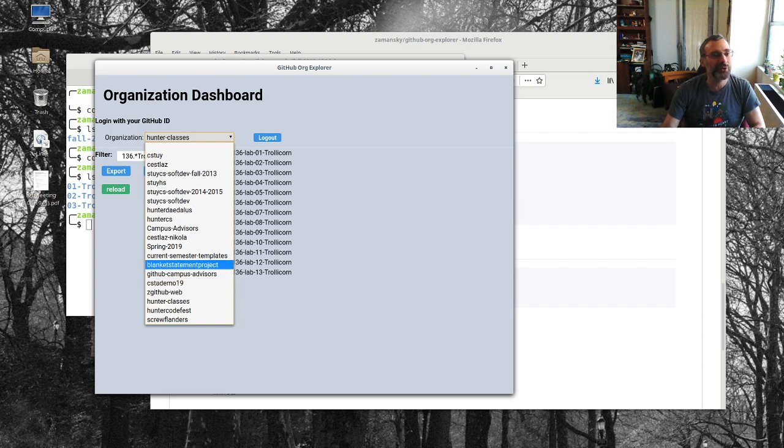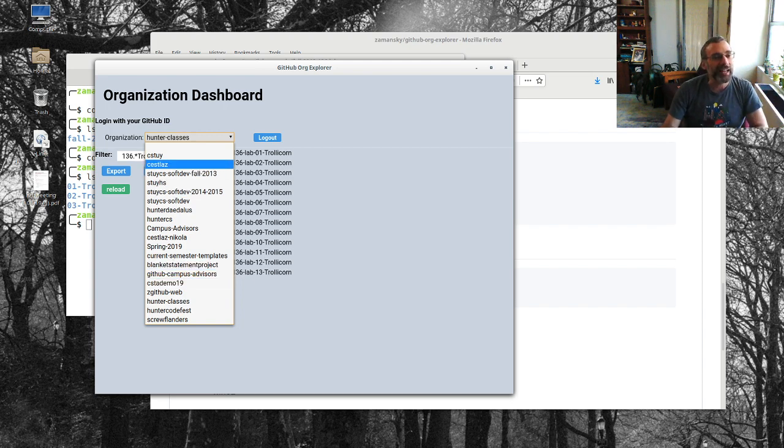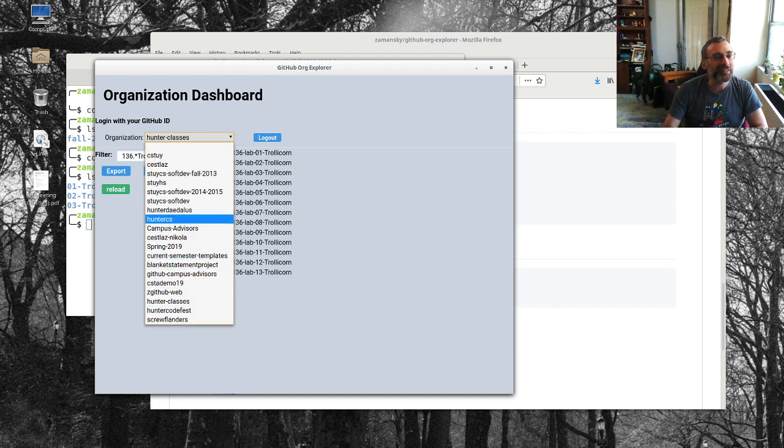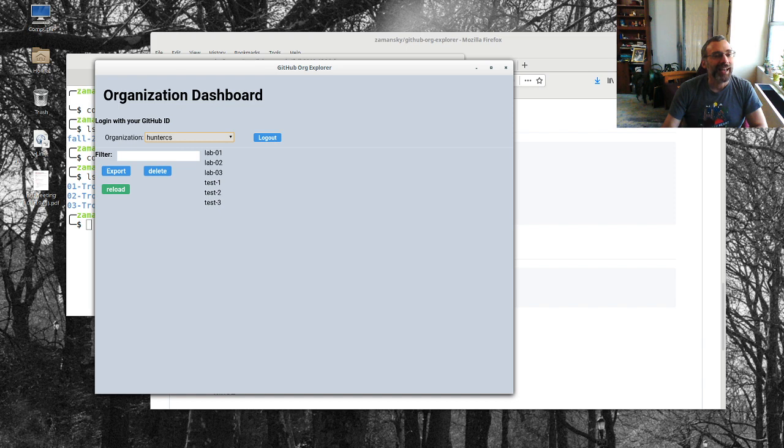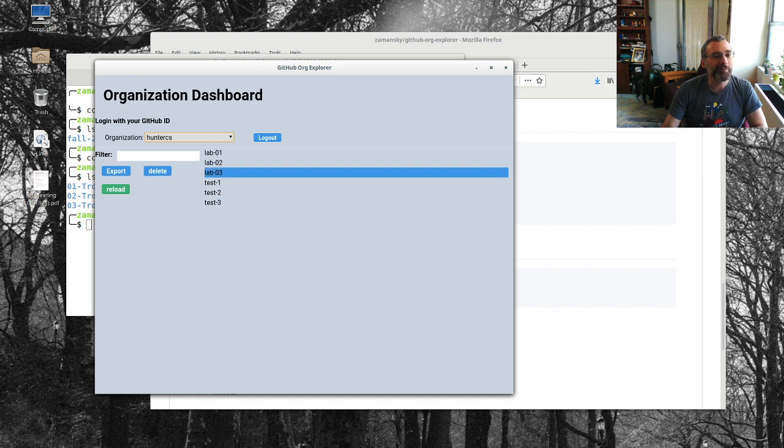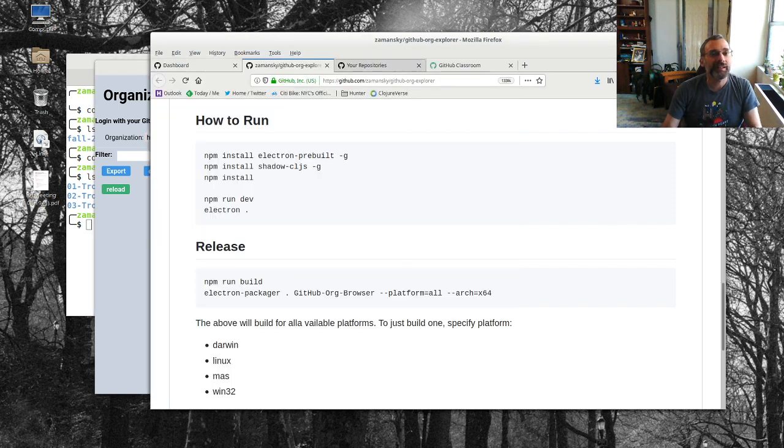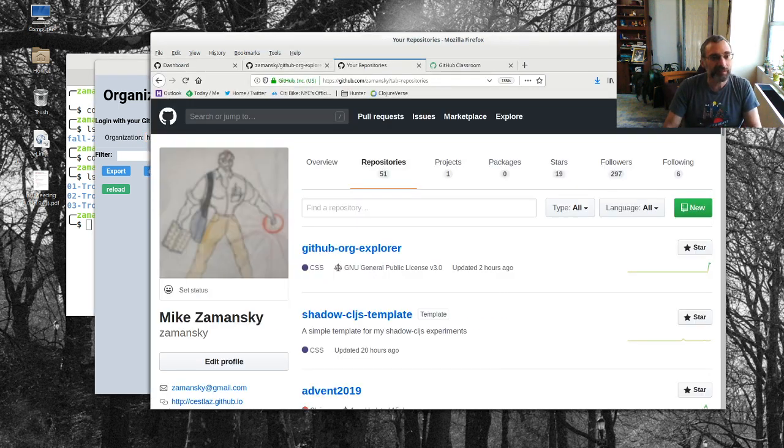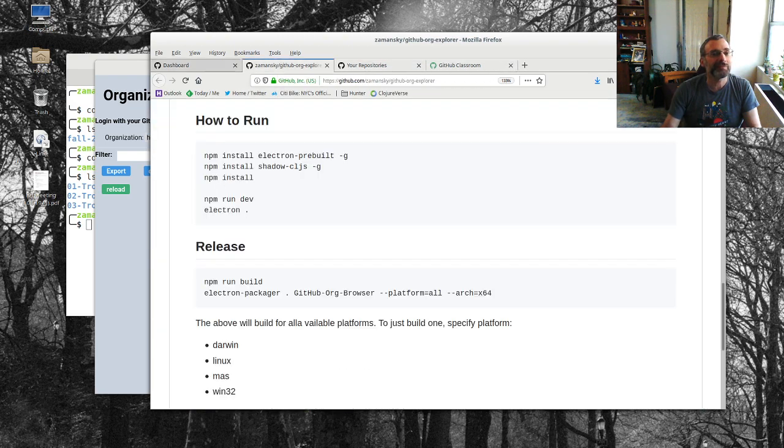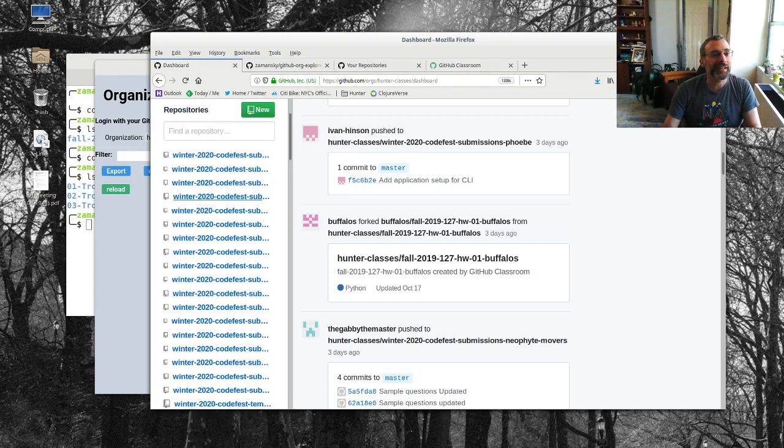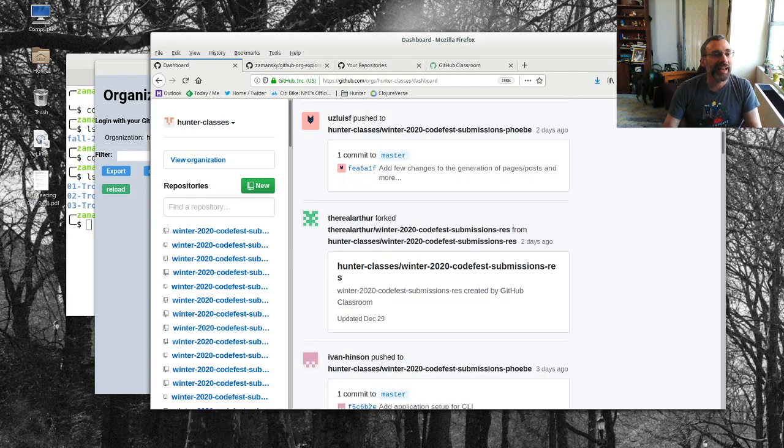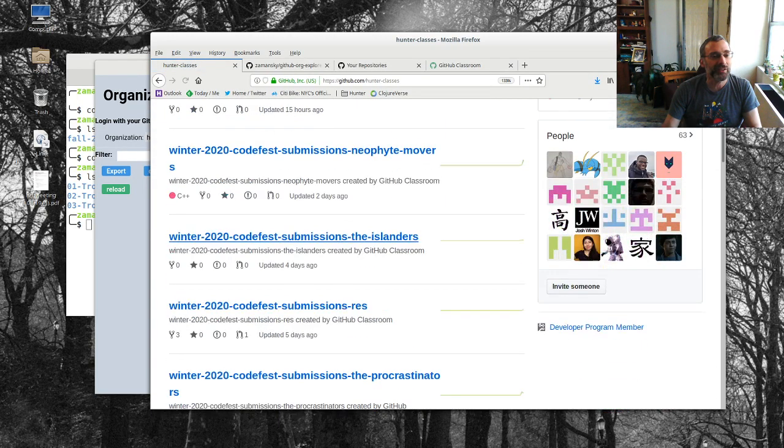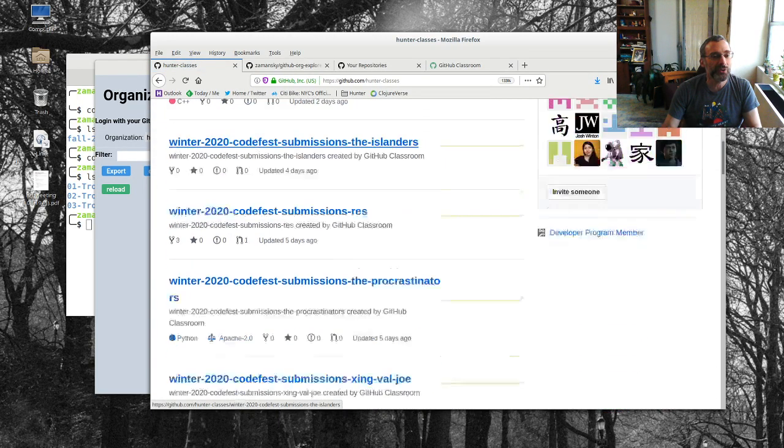So I made this one over here, hunter cs, and notice I've got lab blah blah blah blah blah. And if I go over to github, let's go to here and let's look at our organizations.